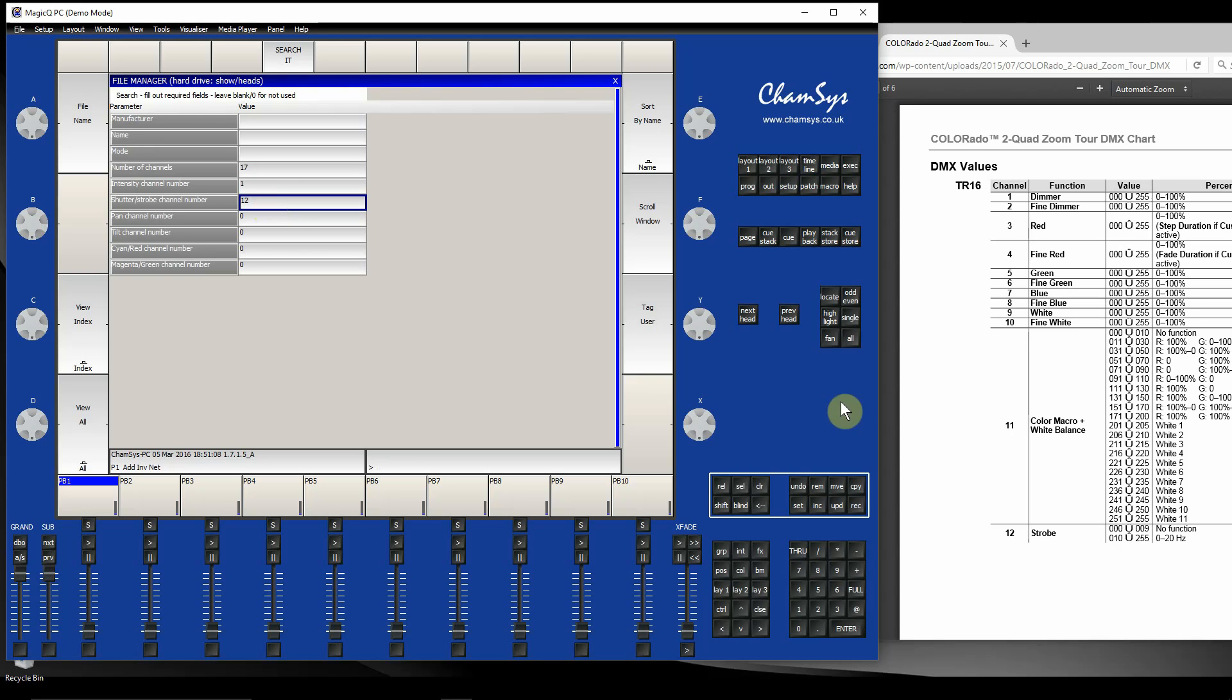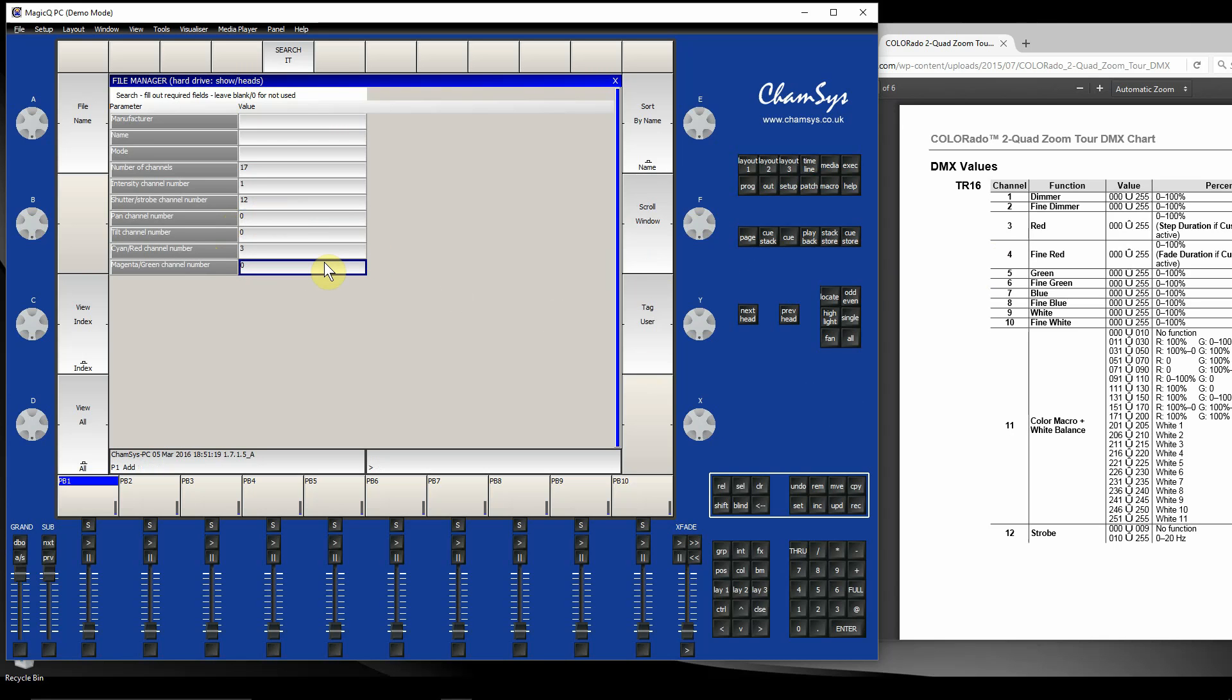It hasn't got pan or tilt because it's just a static LED fixture. I need to fill in the red and green channels: red is channel 3, green is channel 5 looking at the manual. Now I hit Search.